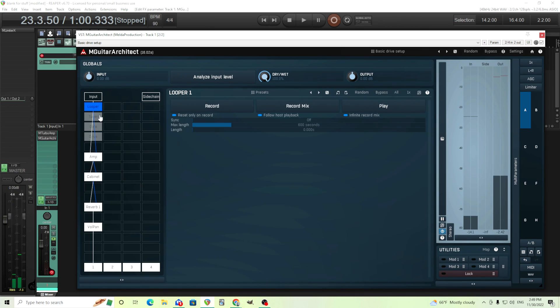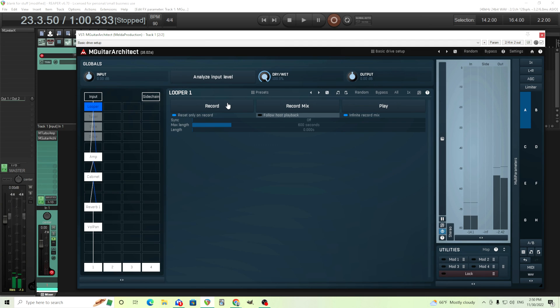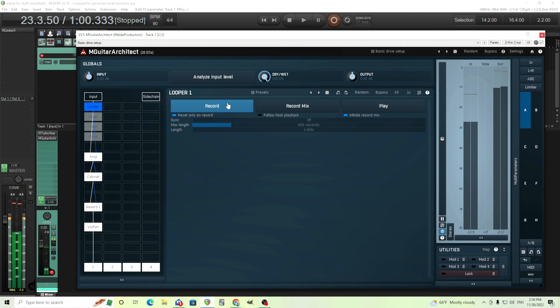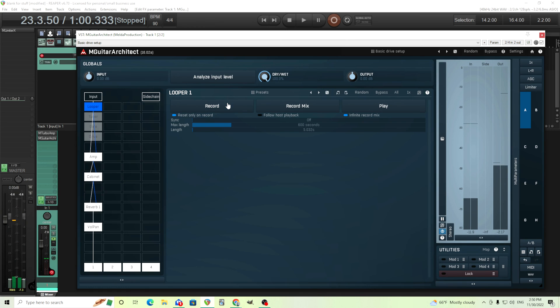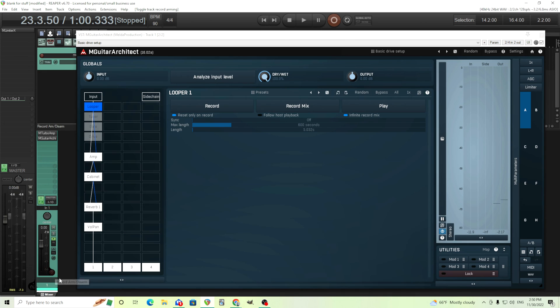So if I have a sound here. Let me turn on my guitar. So we have our looper. And I'm going to turn off follow host playback. And I'm just going to record this really quick chord. Now I hit play and it's going to loop over and over again. And while it's looping I can go to the amp cabinet etc. and change it like this.